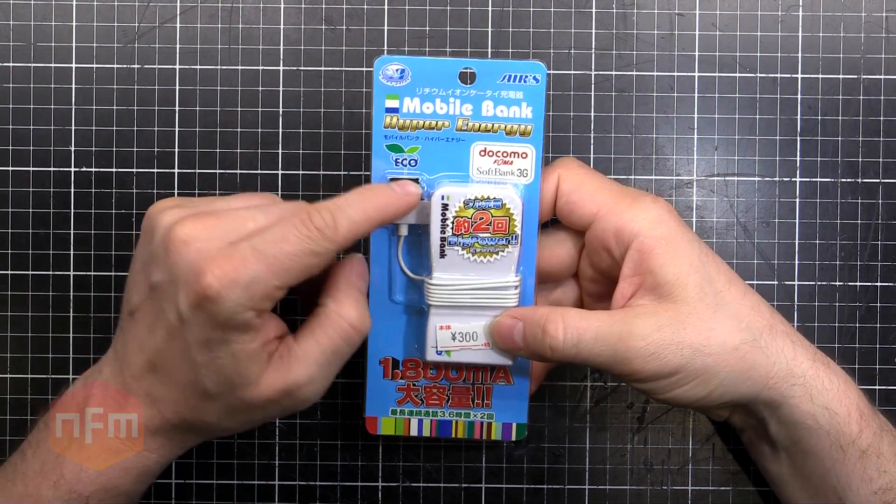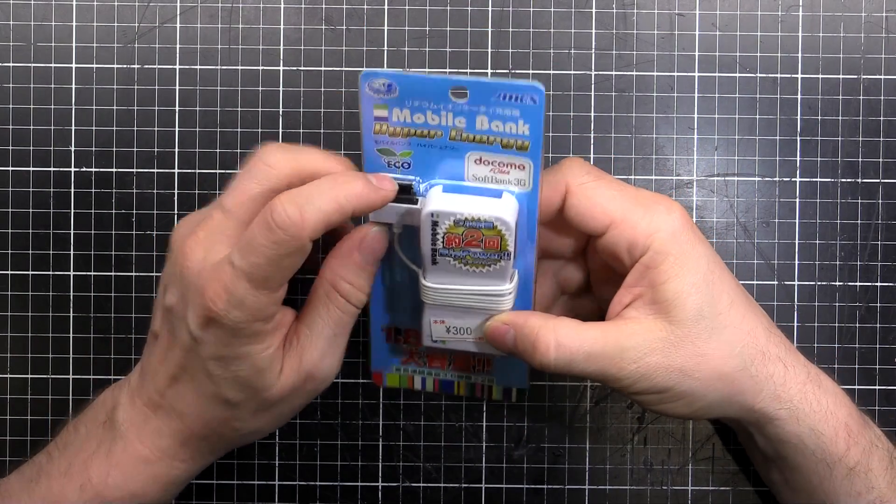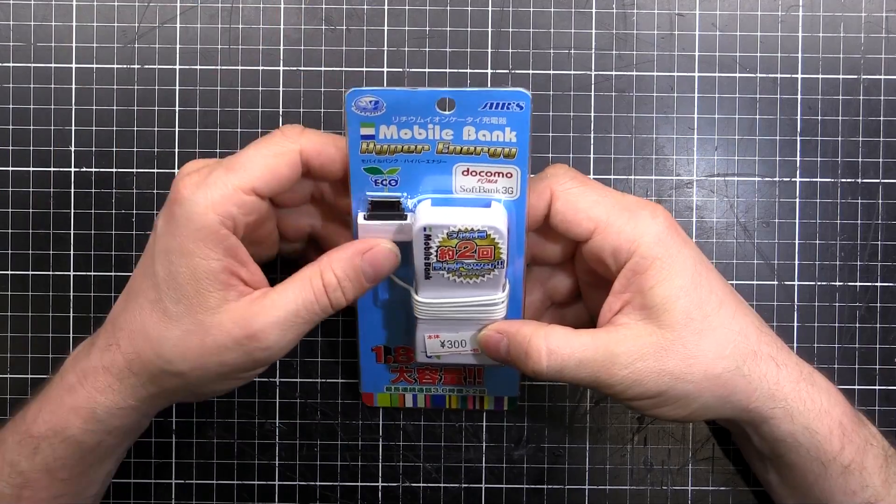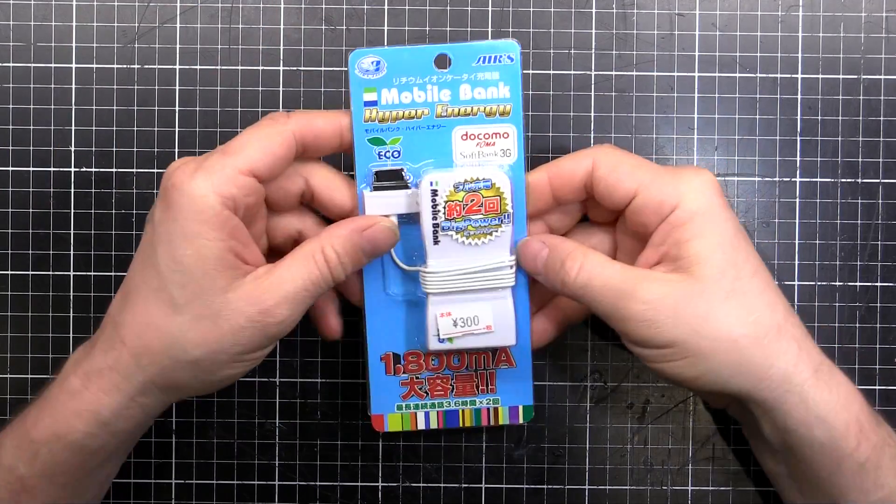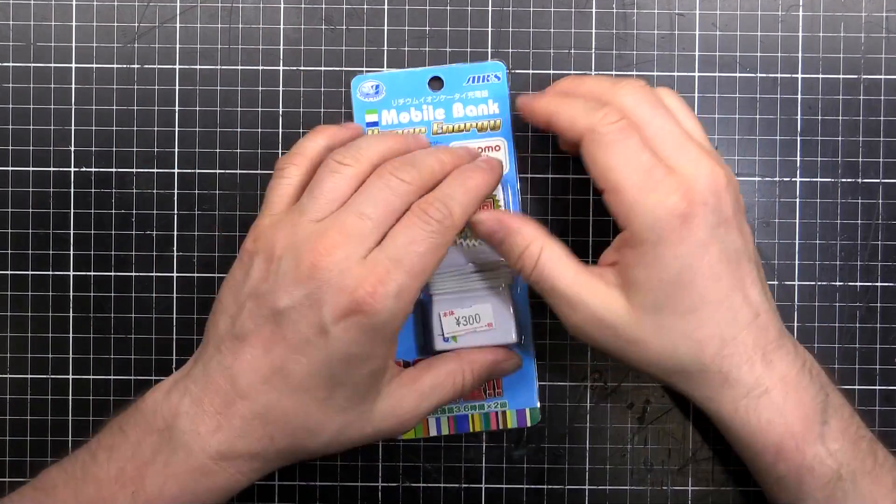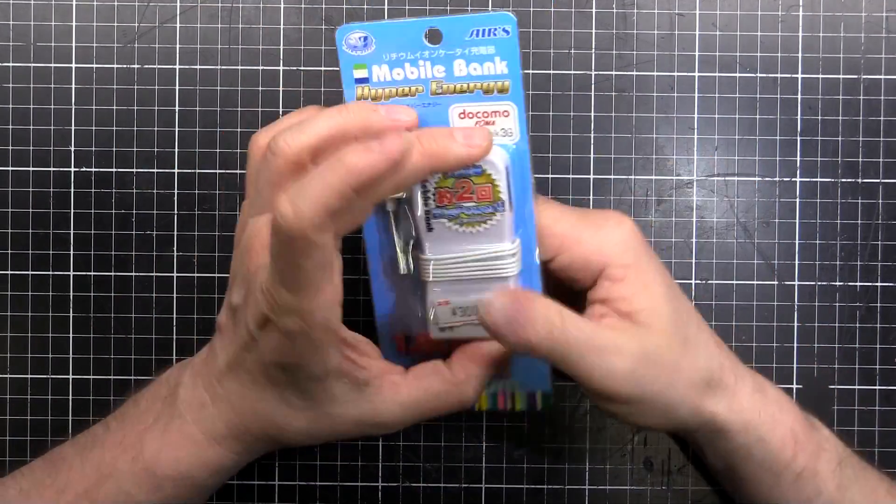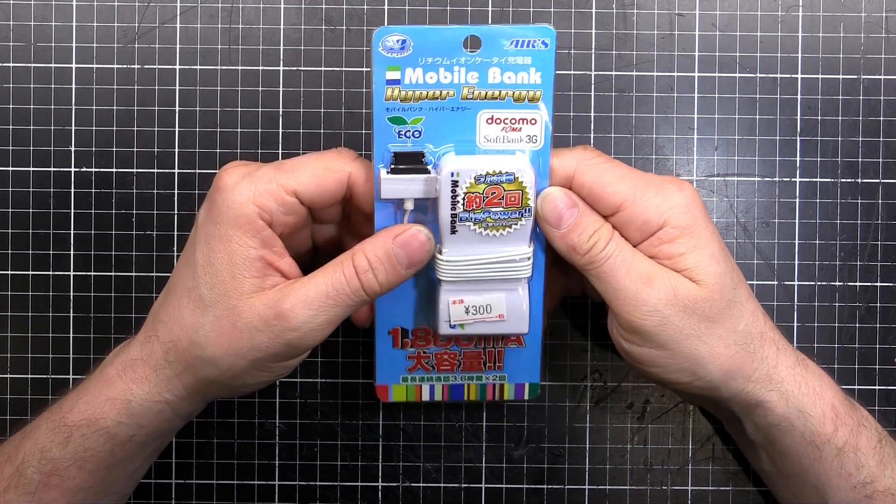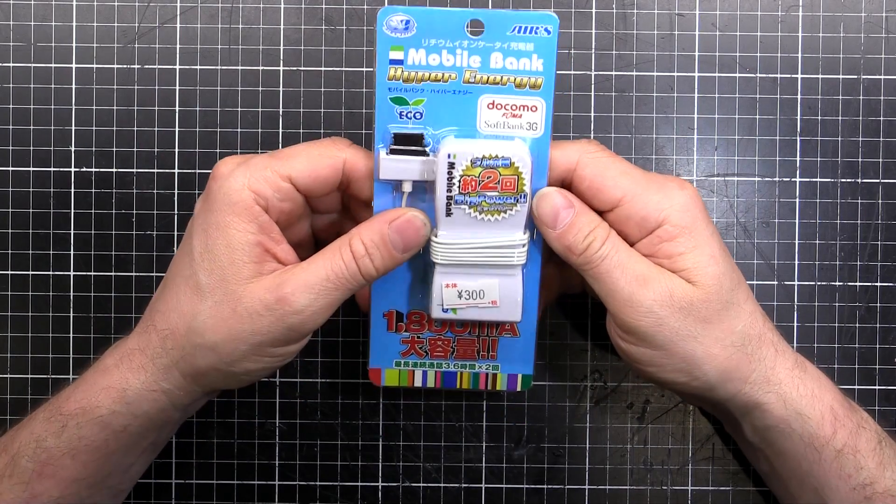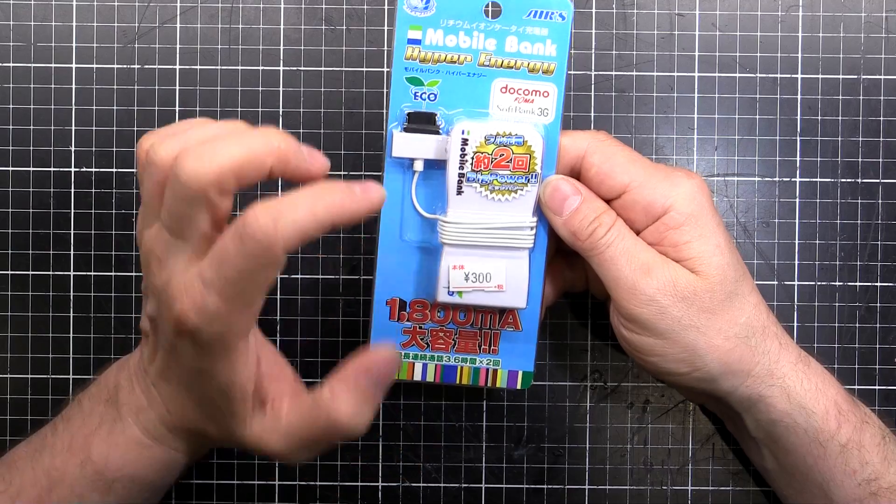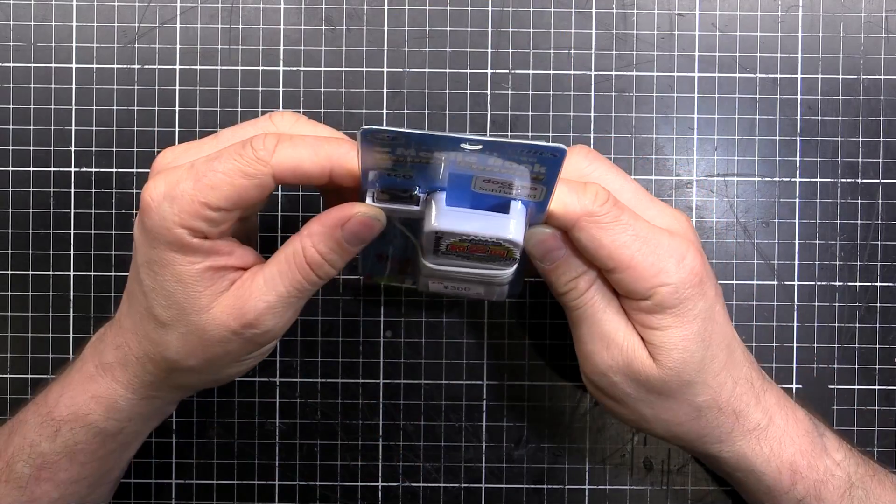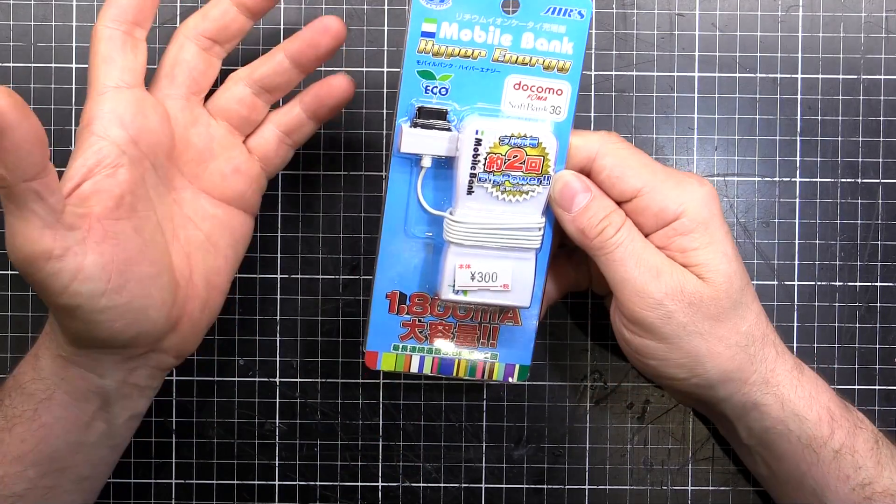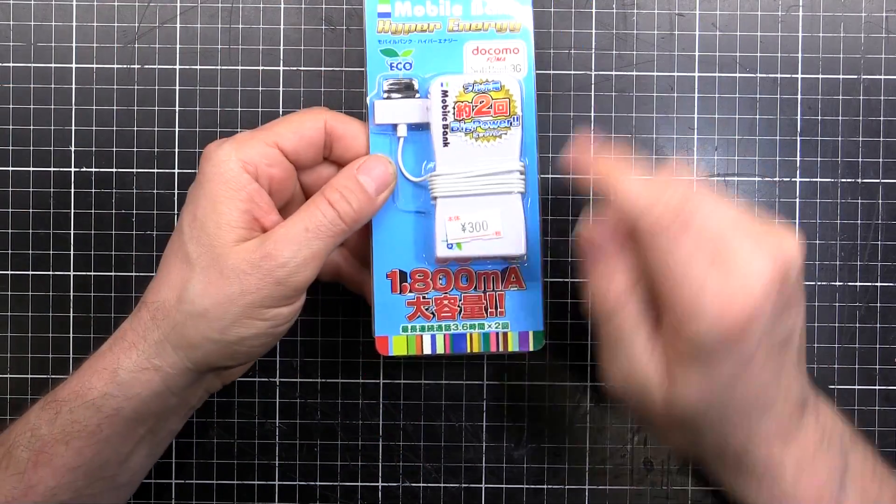It's got a funny plug on there because it's for the Docomo Fuma SoftBank 3G phones. The flip phones that are really kind of popular over here. They use their own plugs and it's a pain in the bum but this is designed for that and it's really cheap because I guess it's for an older model phone that has a plug that's now obsolete or something.